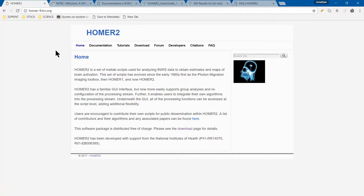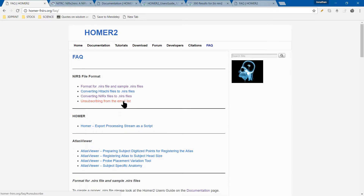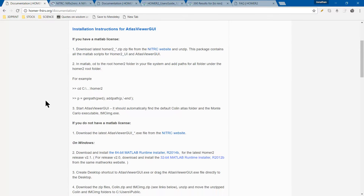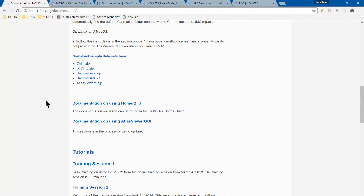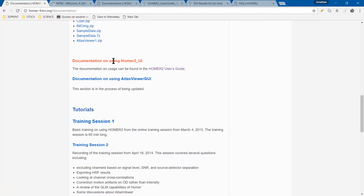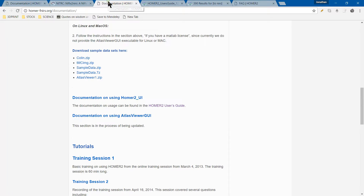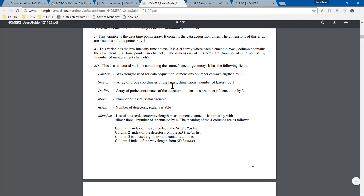If you go back to the Homer website, homer.fnews.org, go to the FAQ section, and when you go to the FAQ section, you'll see the conversion files here. If you click on documentation, just to give you an idea of what the format actually looks like, scroll down to where it has the documentation on using Homer 2 UI, go to the Homer user's guide. That'll actually get you right here.